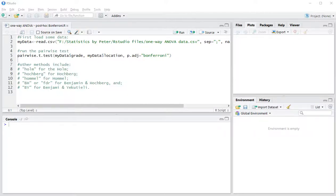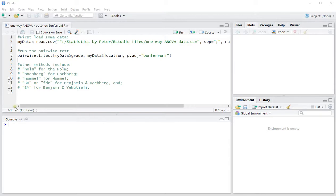Welcome. In this video I'm going to show you how you can perform a post-hoc analysis of a pairwise comparison using the Bonferroni method in R from a one-way ANOVA.